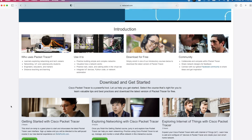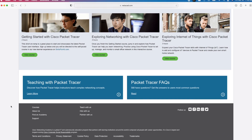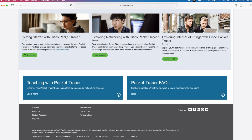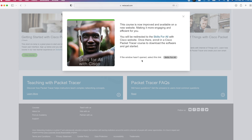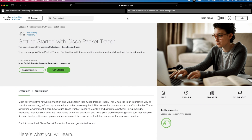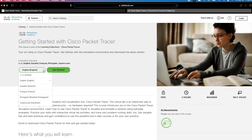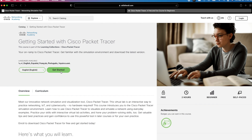We need to scroll down to the section that says Getting Started with Cisco Packet Tracer. I'll click on View Course. If you get this pop-up, just click on Skills for All. You can see the URL is now skillsforall.com. On this page, you can select another language, but I'll stick with English and click Get Started.